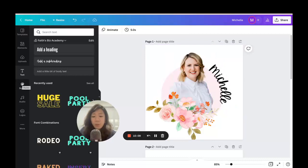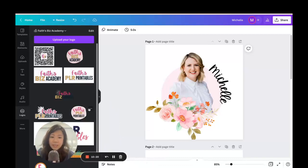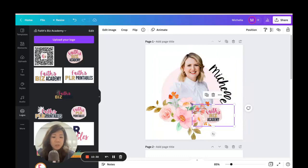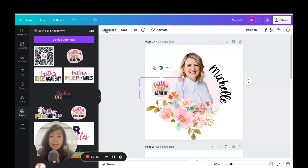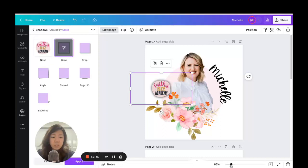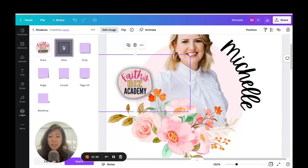She wants to add a logo to her website too. If you're a Canva Pro user you can upload your logo directly — it's so much easier to find your business logo and add it to any image. Here's my Faiths Biz Academy logo as a PNG file. I'll place it here, then go to Edit Image, go to Shadows, and select Glow to give it a sticker effect with a slight border. I'll adjust the sliders and increase the transparency.